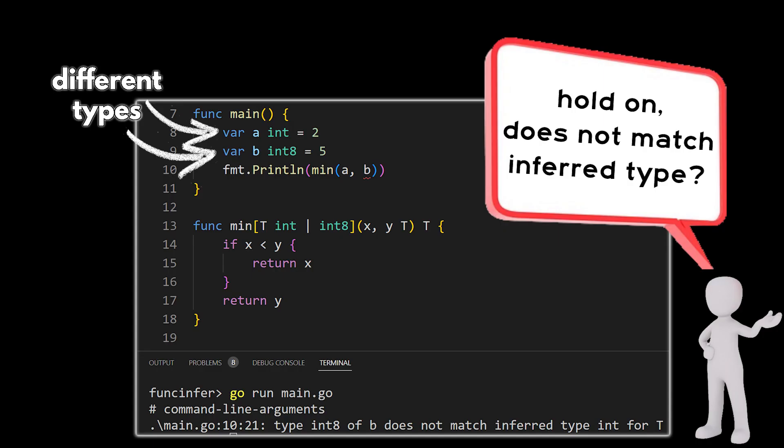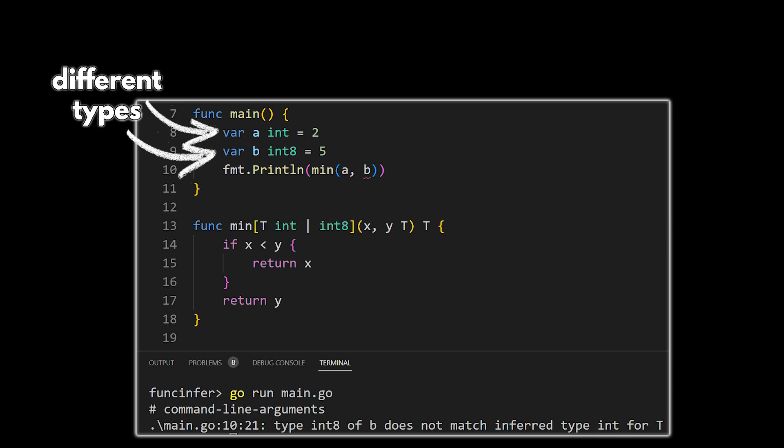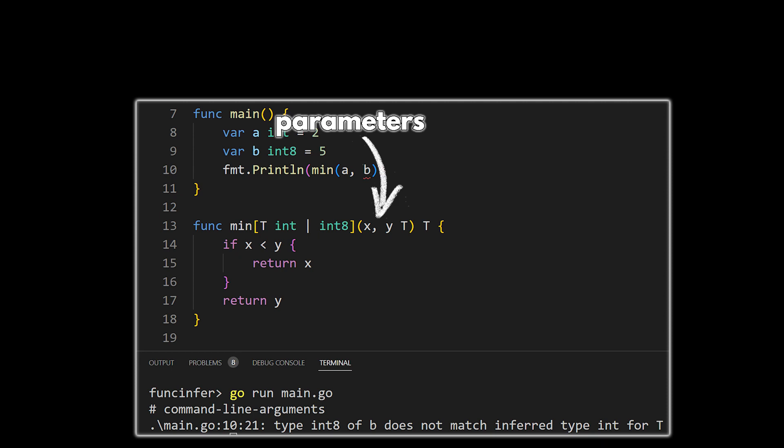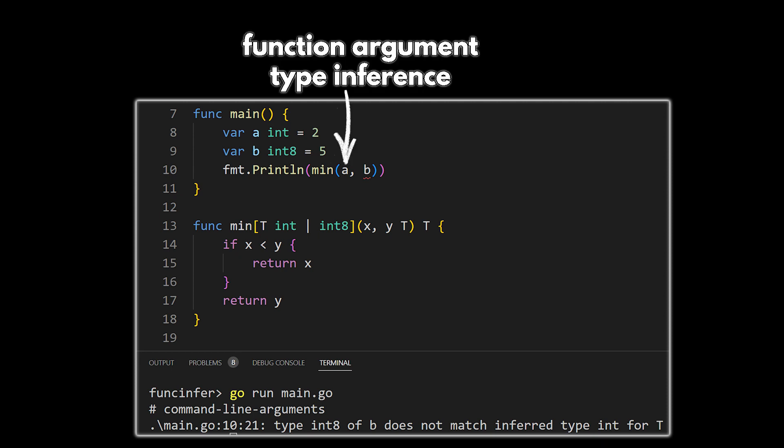Hold on there a minute. Does not match inferred type? So our type parameter will be set to one of the data types in our type parameter list. And since we're setting our functions parameters x and y with this type parameter, they'll need to be of the same data type. Since we are using variables, the compiler can simply look at the data type of the variables. Since the first argument passed in was a of type int, it inferred the type for the type parameter to be of type int.